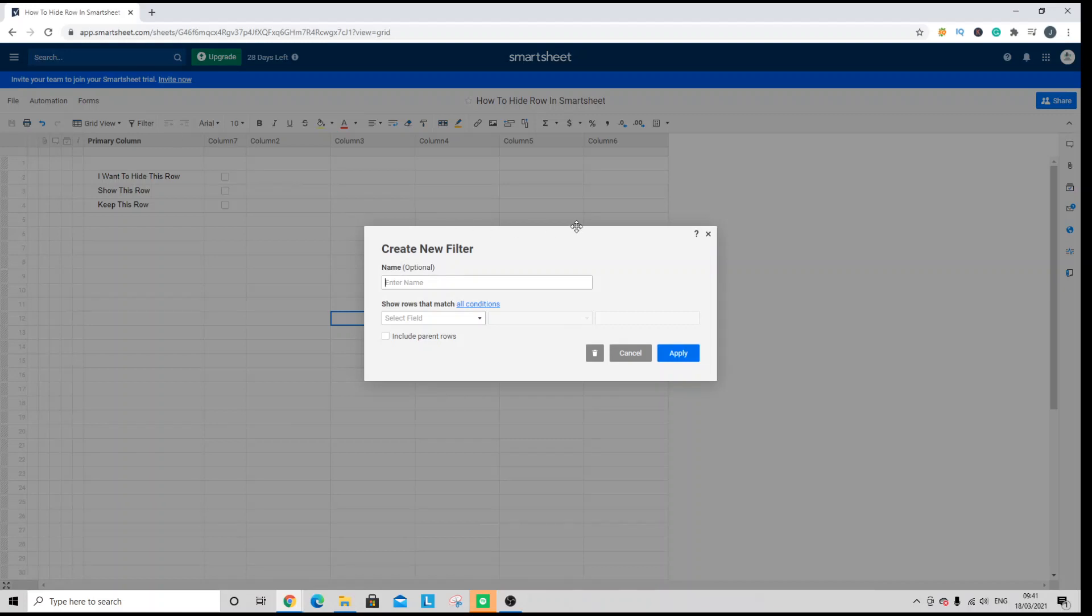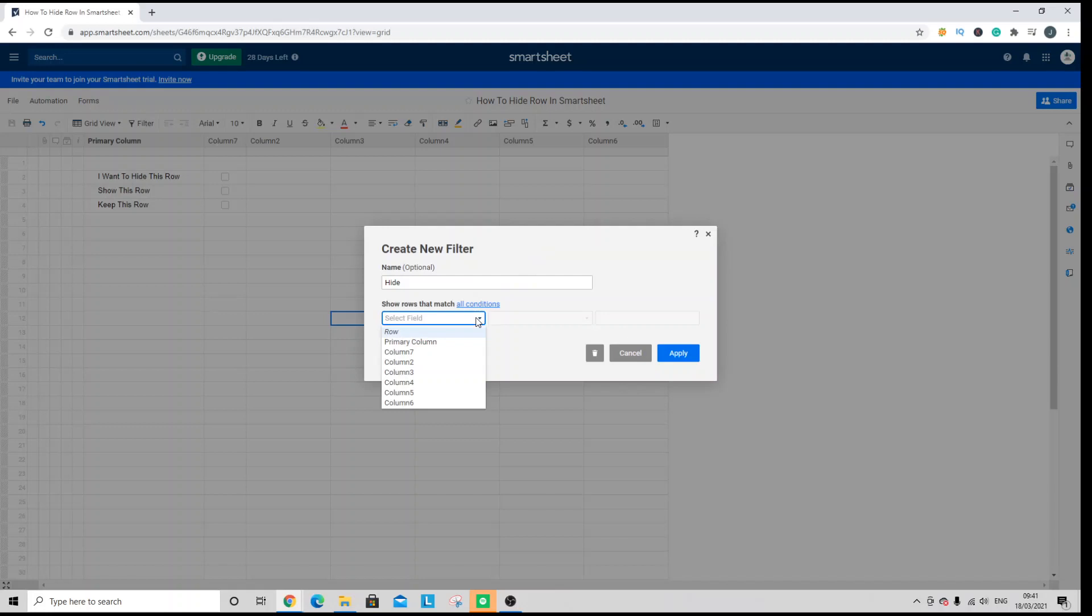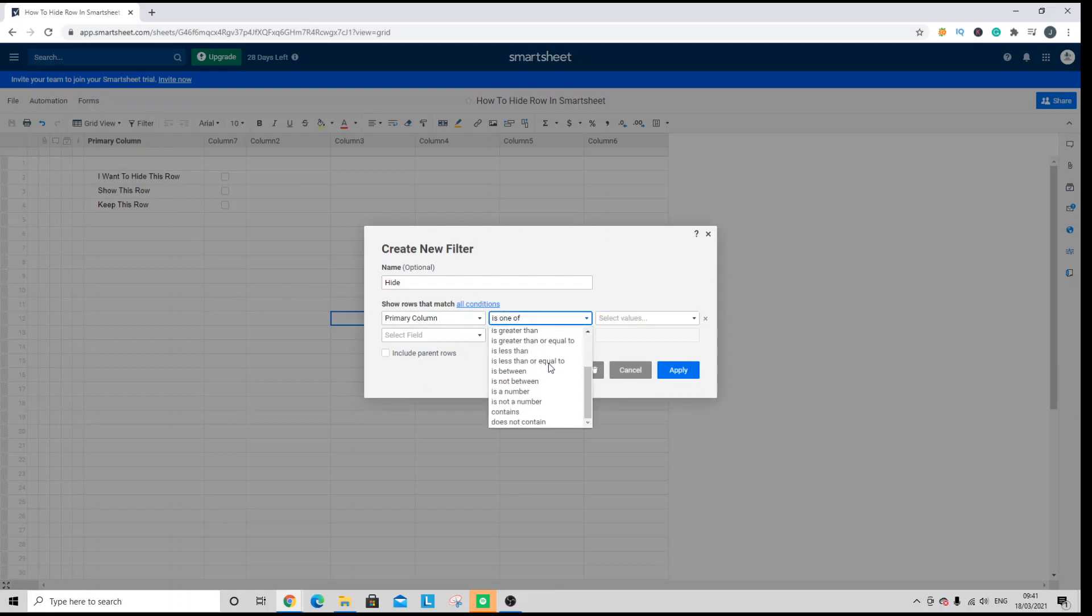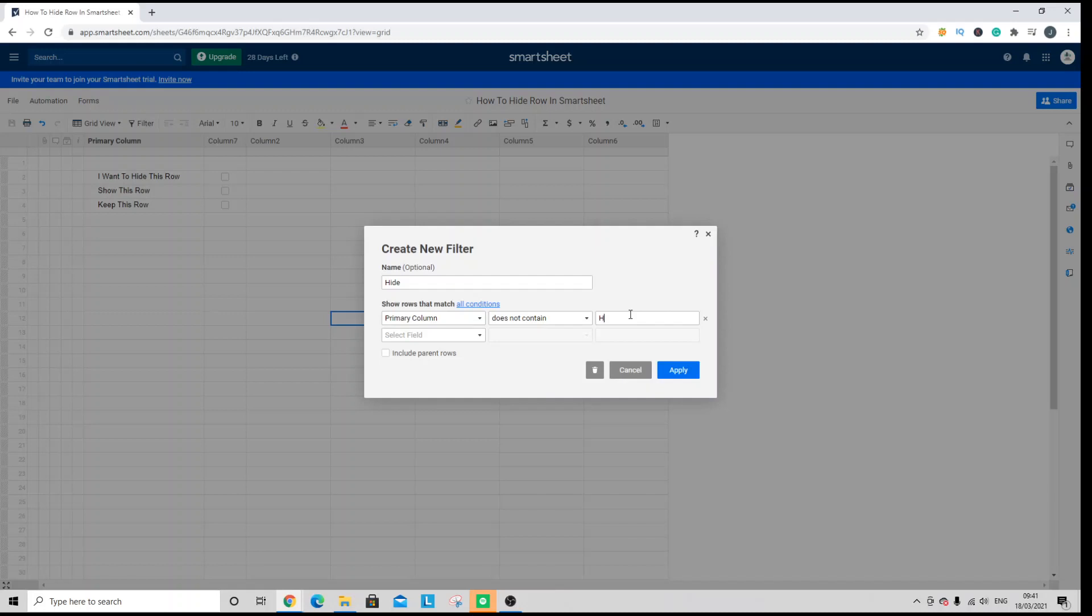So the first one would be a search on a specific text string. Here I'm going to select primary column because that's where the data is. Then I would select does not contain, and I'm going to put hide because that's what I want to conceal. That's the row I want to hide.